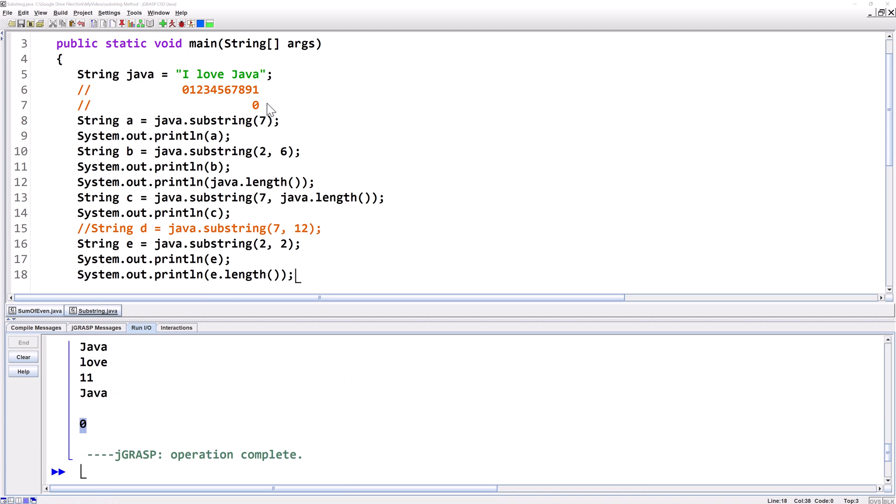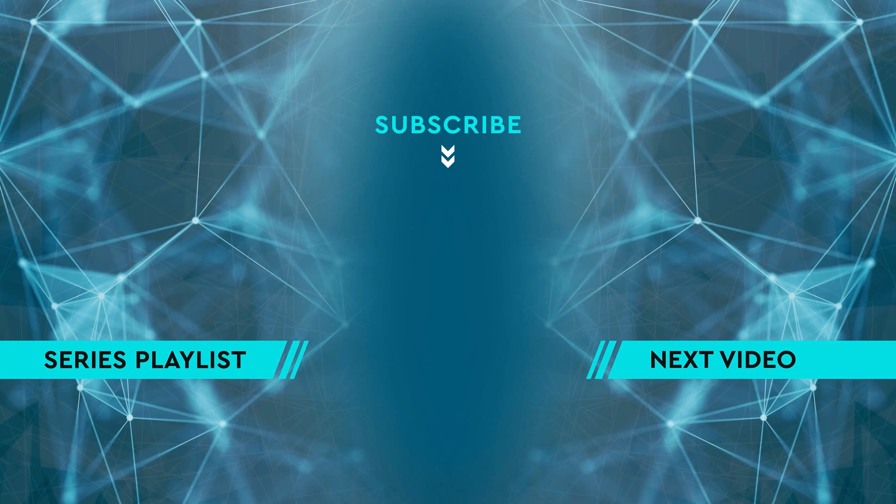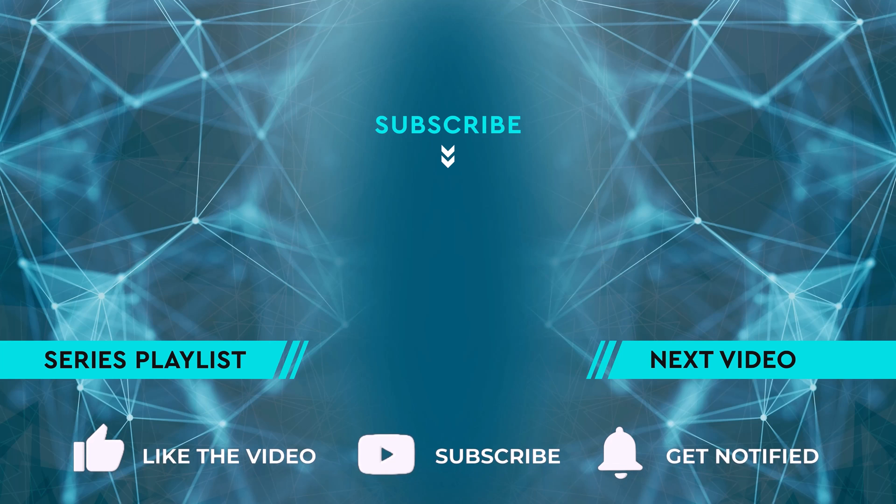If you want to learn more about the string class and its methods click on the picture for the next video on the string class. Otherwise check out the Java playlist for all sorts of Java tutorials.